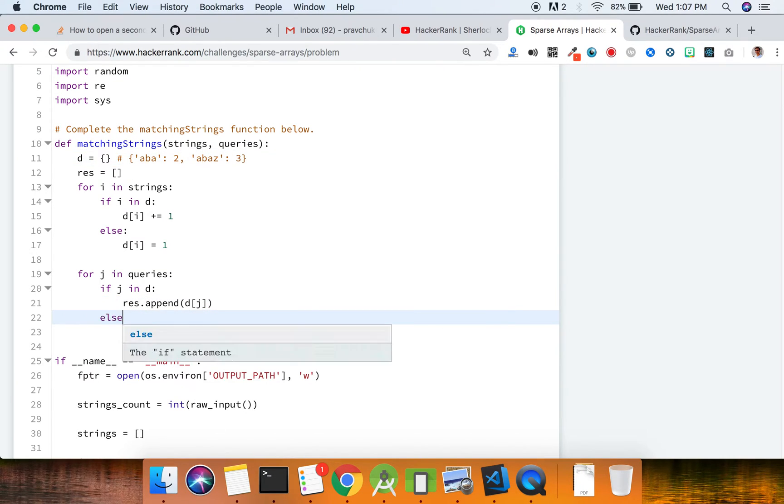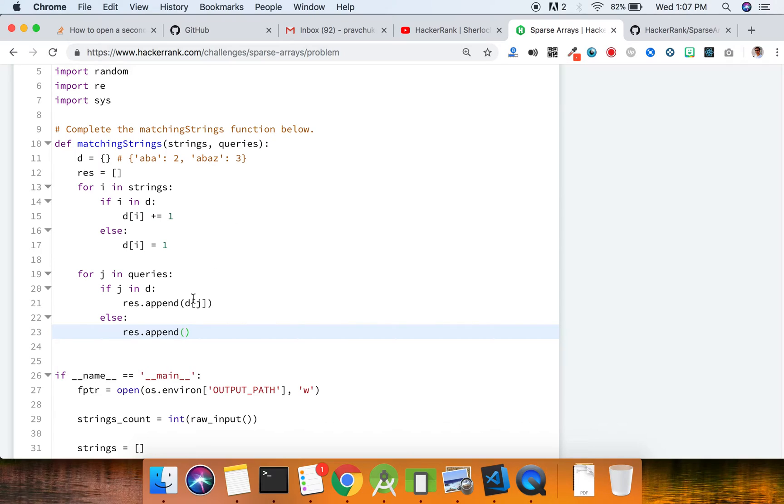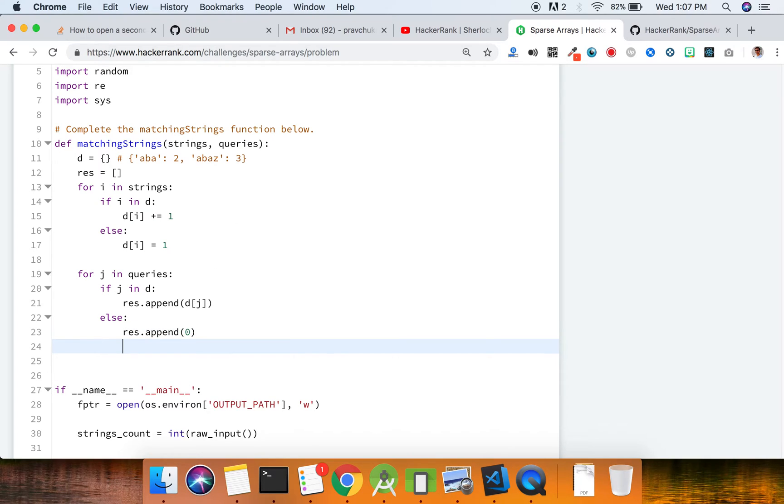Else, we just have to append zero. If it's not available in that dictionary, we have to append zero. And then we have to return the results.